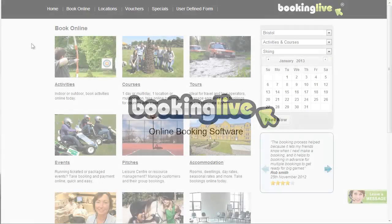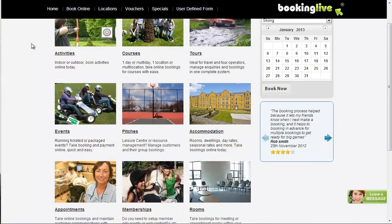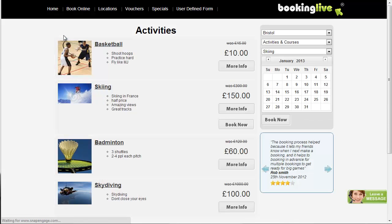Within BookingLive, we call any type of scheduled event an activity. In this tutorial, you'll learn how to set up and display activities online.